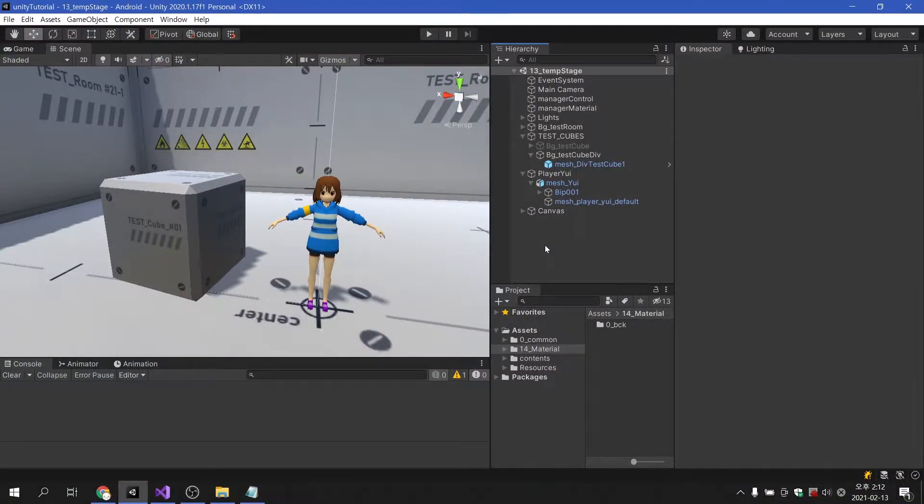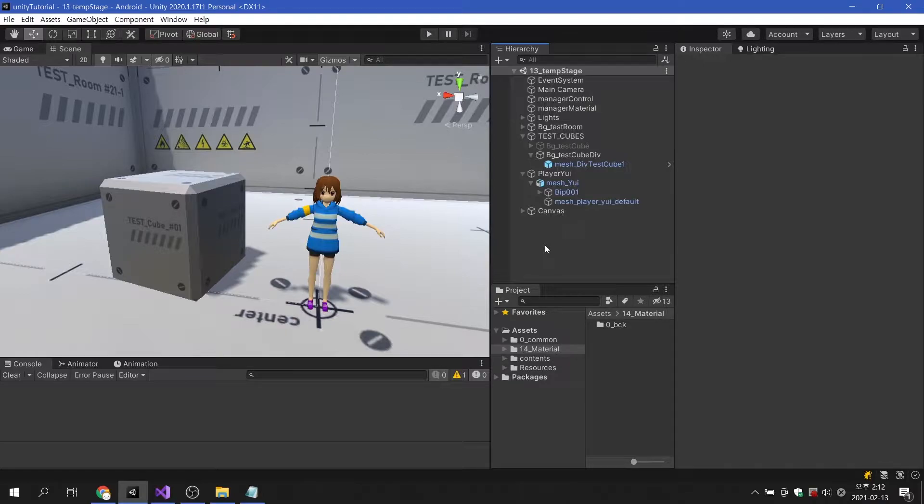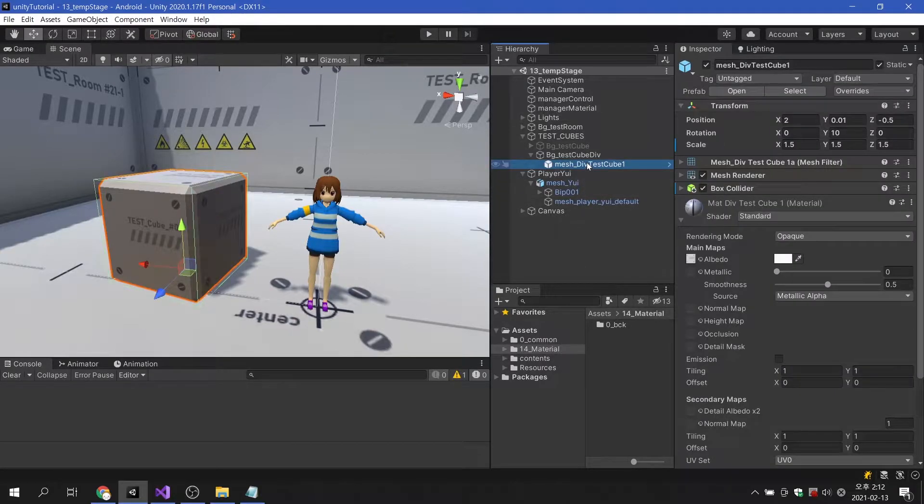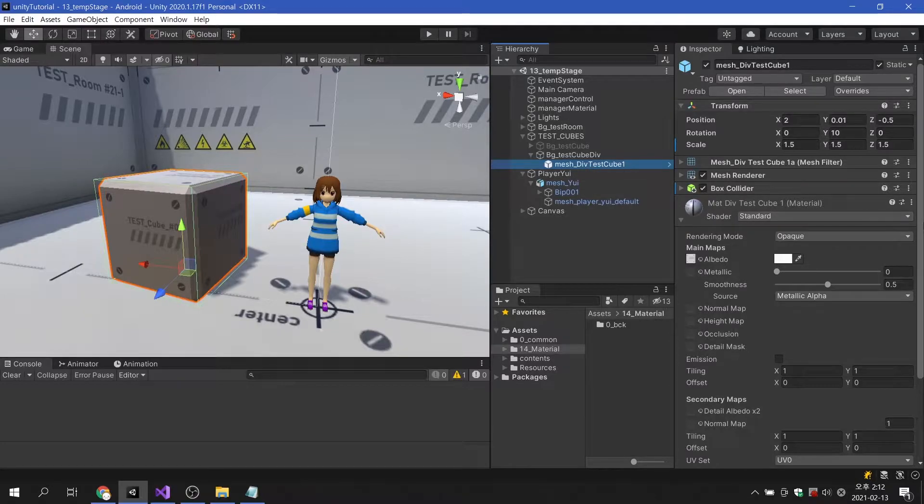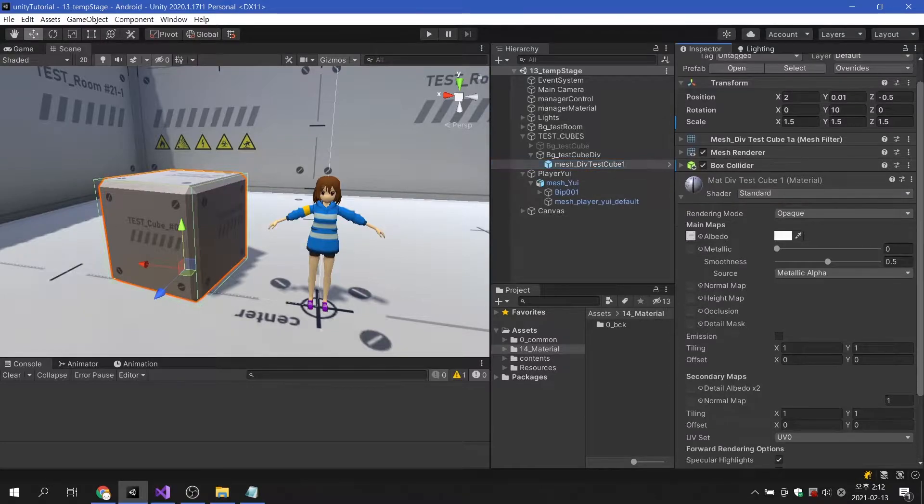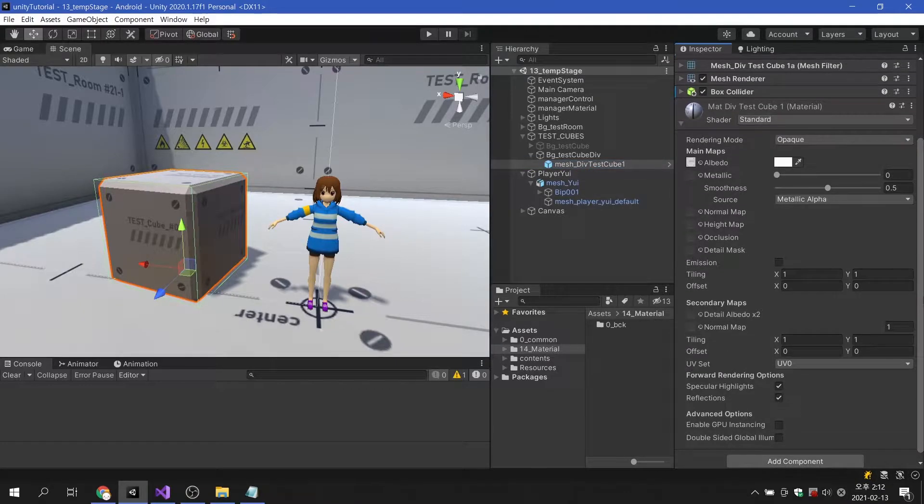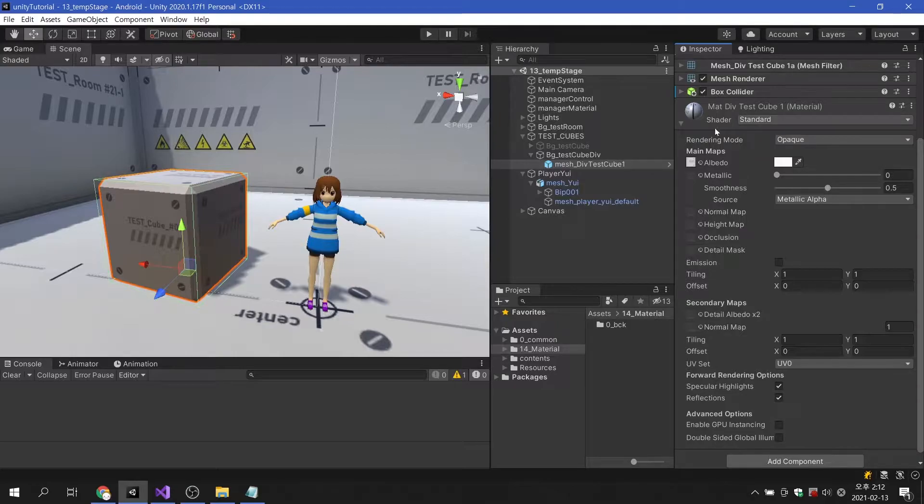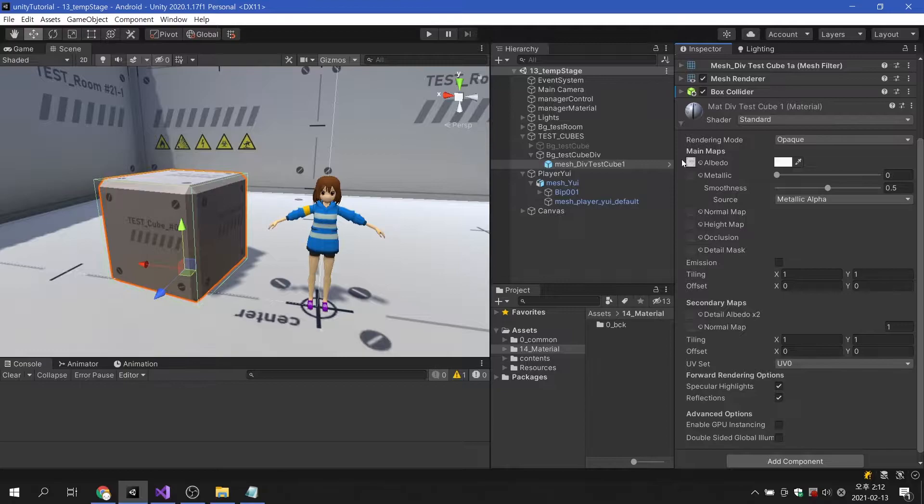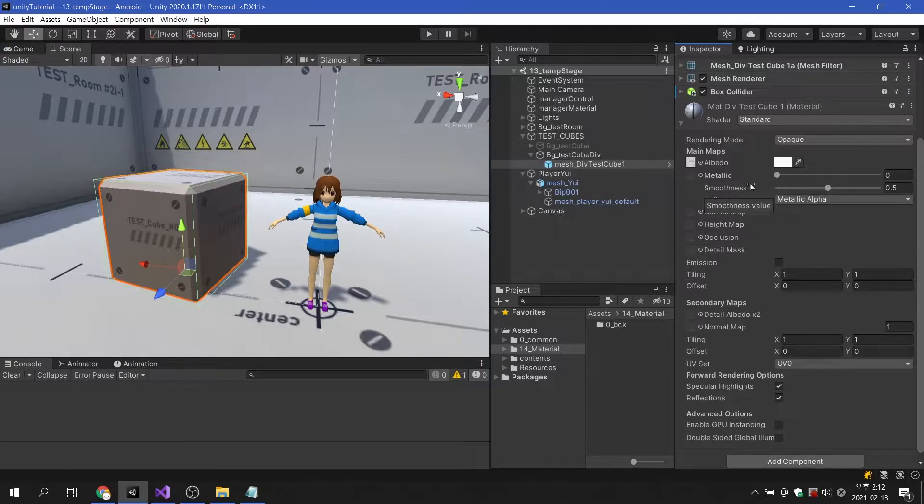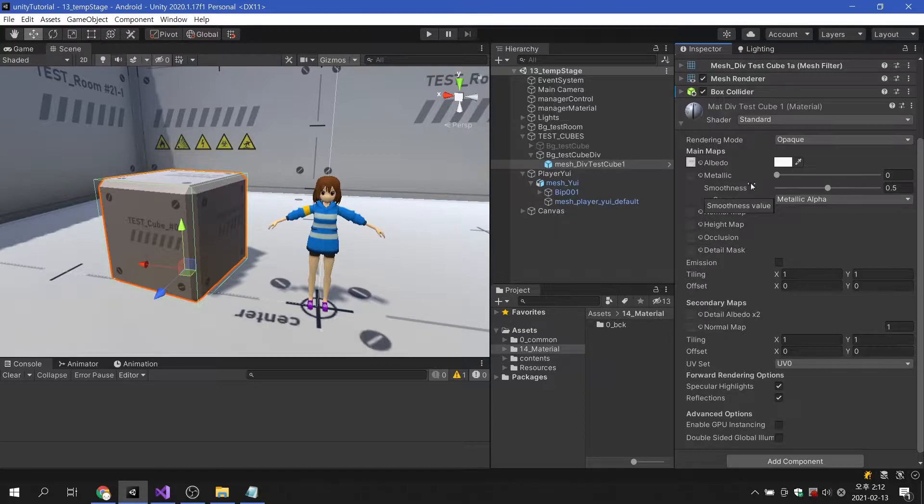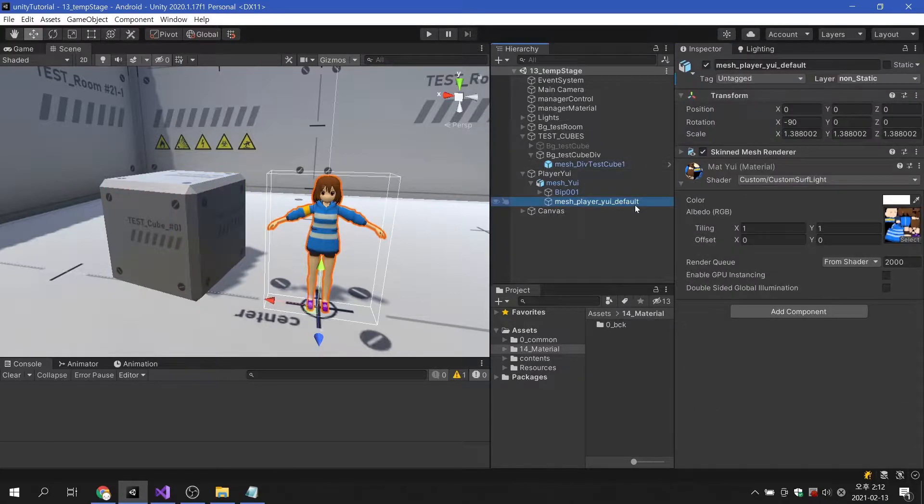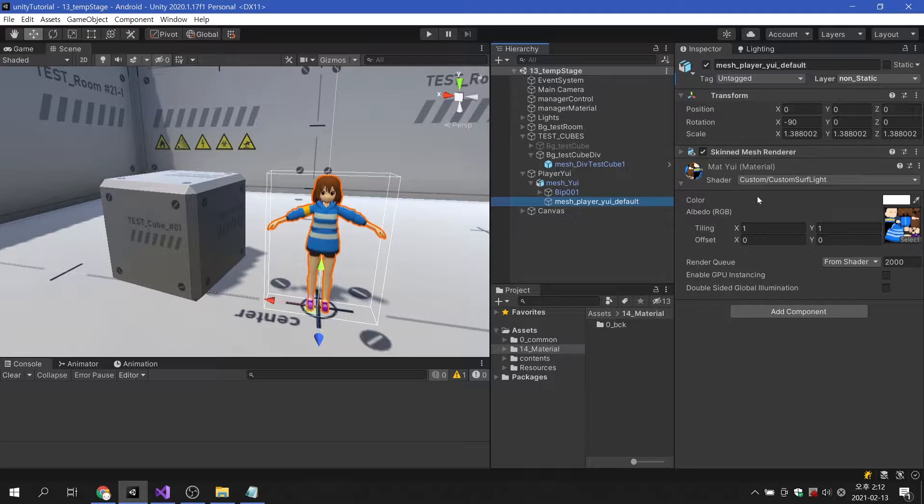This time, we will cover how we can change the variables of the material in the script. Today's example will use materials used in the testcube and character. The testcube used standard shader. Other options other than the albedo texture are used as they are by default. The shader used for the character is using an individually created custom shader.